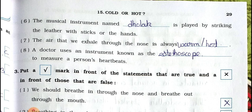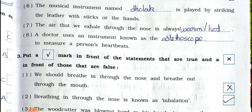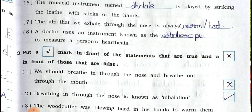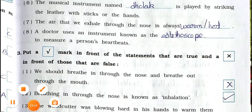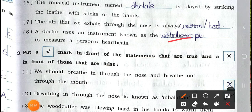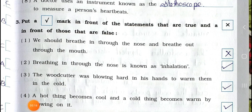The air that we exhale through the nose is always warm or hot. Number eight: A doctor uses an instrument known as the ___ to measure a person's heartbeat. Now see main section three: put a right mark in front of the statements that are true and a wrong mark in front of those that are false.